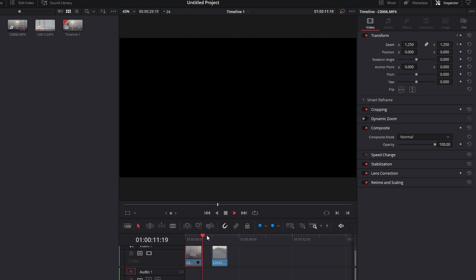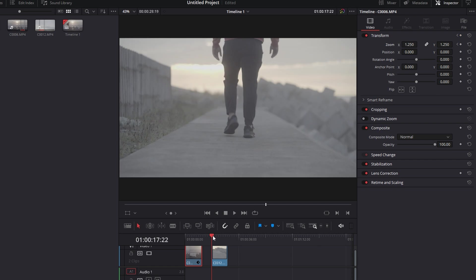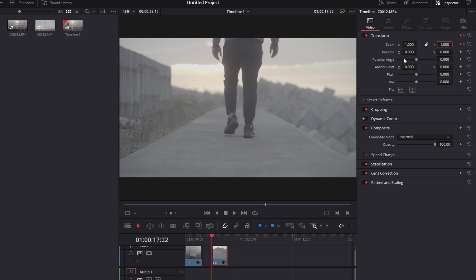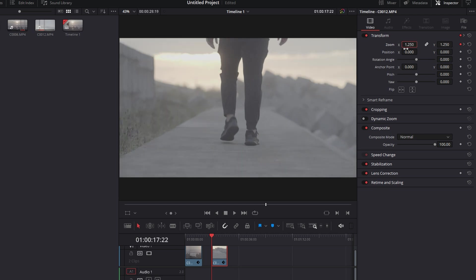Let's do the next one for the zoom out. What you're going to do is the complete opposite, click on the keyframe for the beginning and then the end, so you're going to put 1.25 on the beginning of the keyframe and then on the end it's going to be 1.